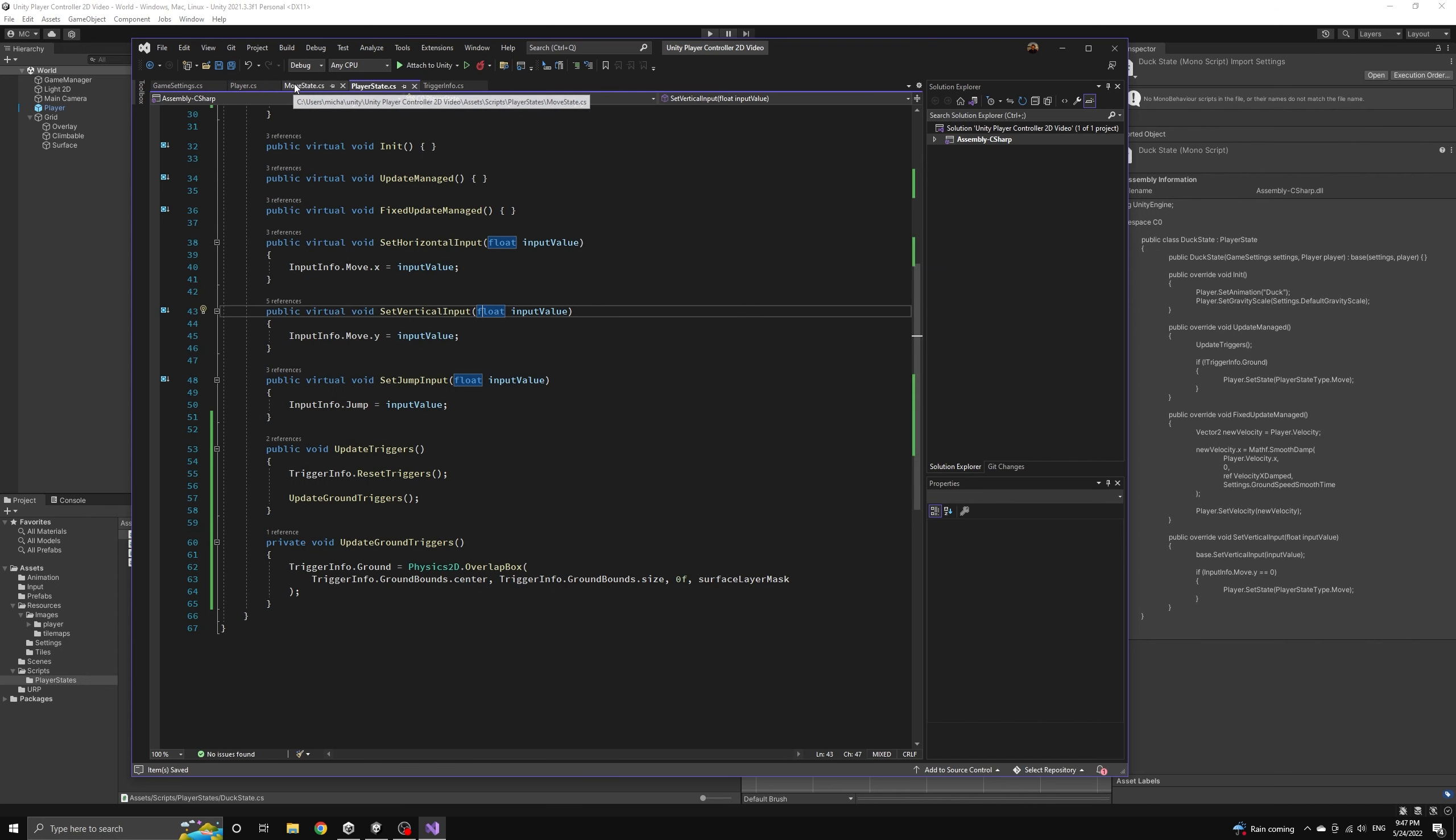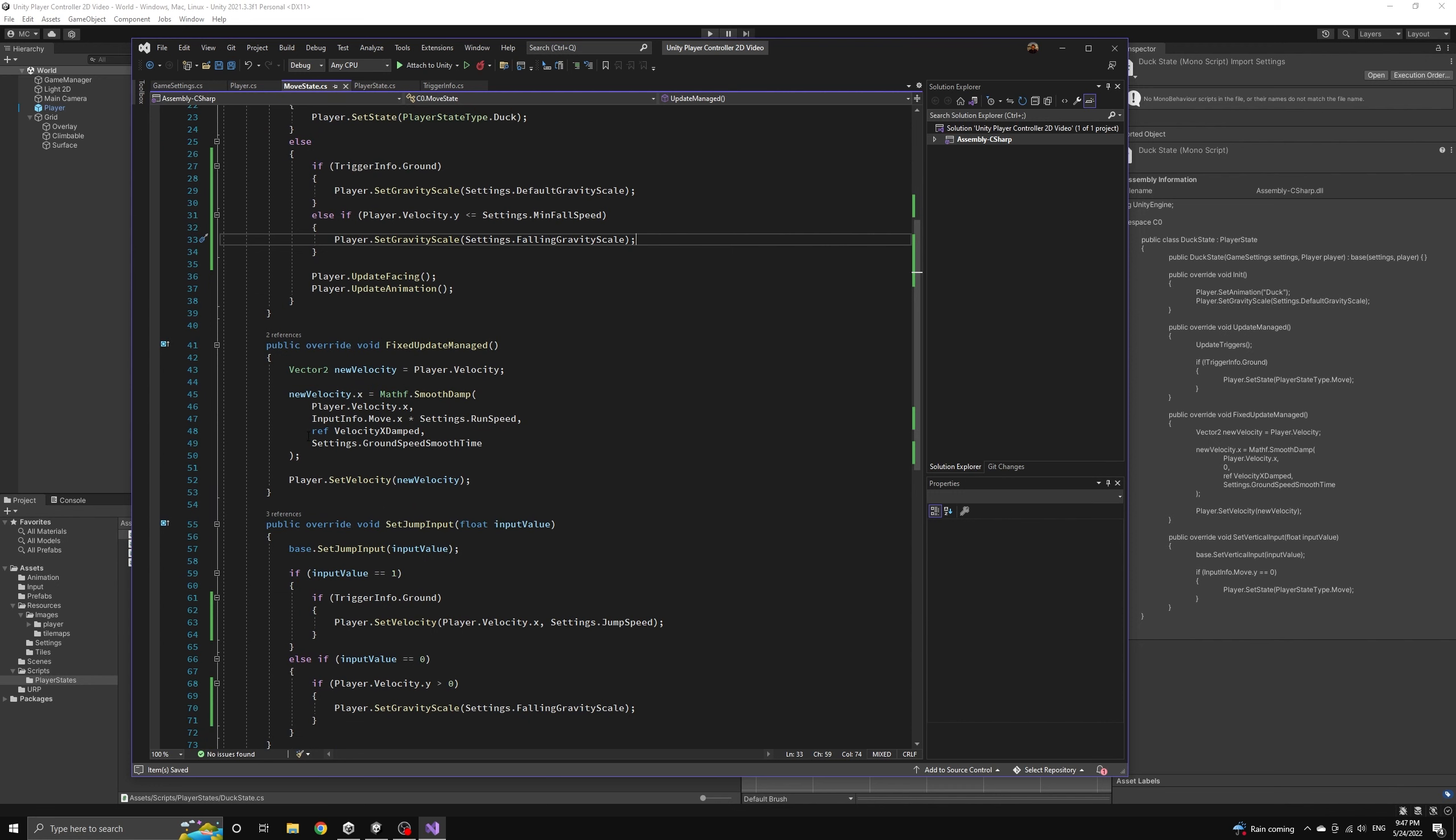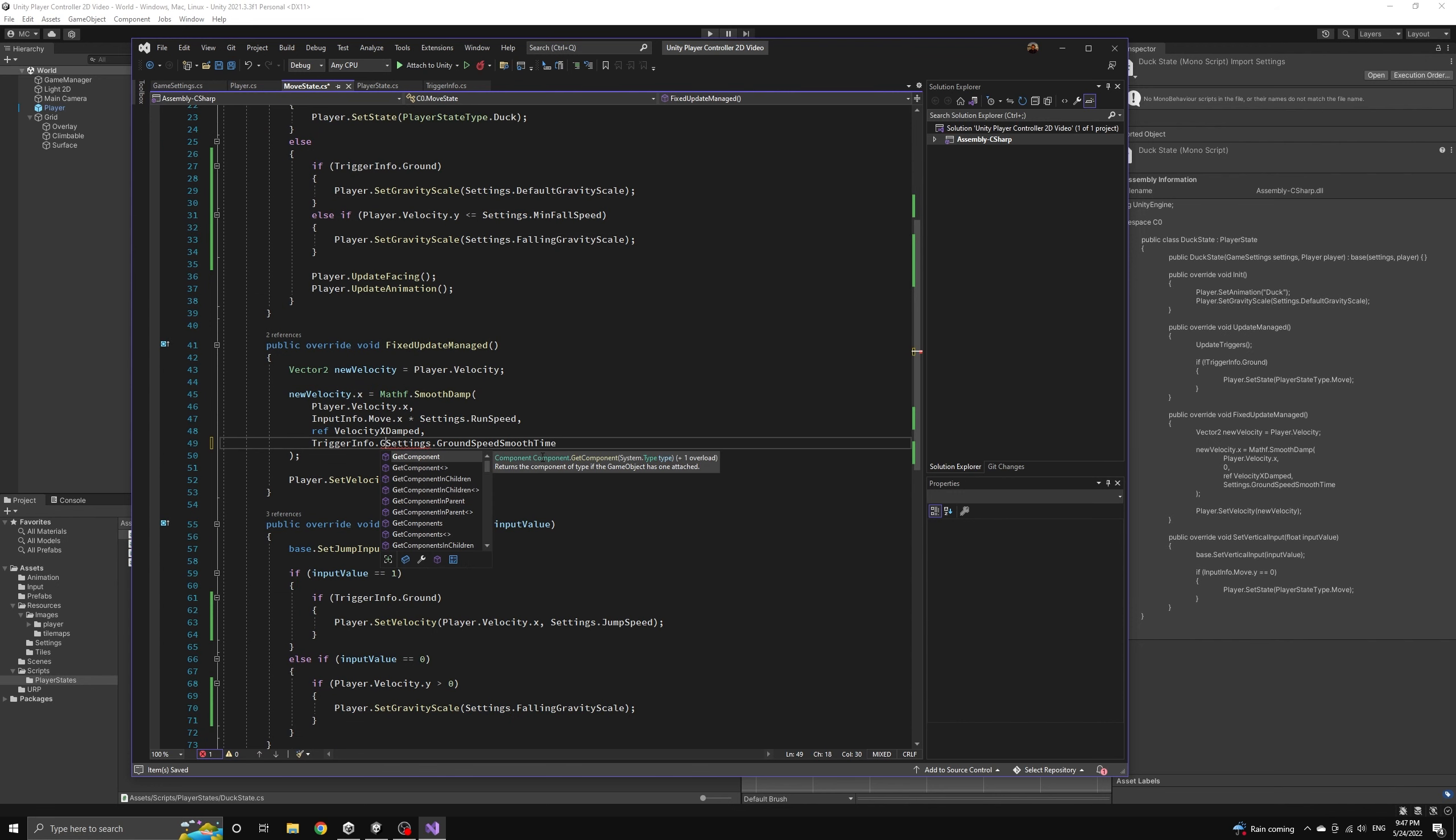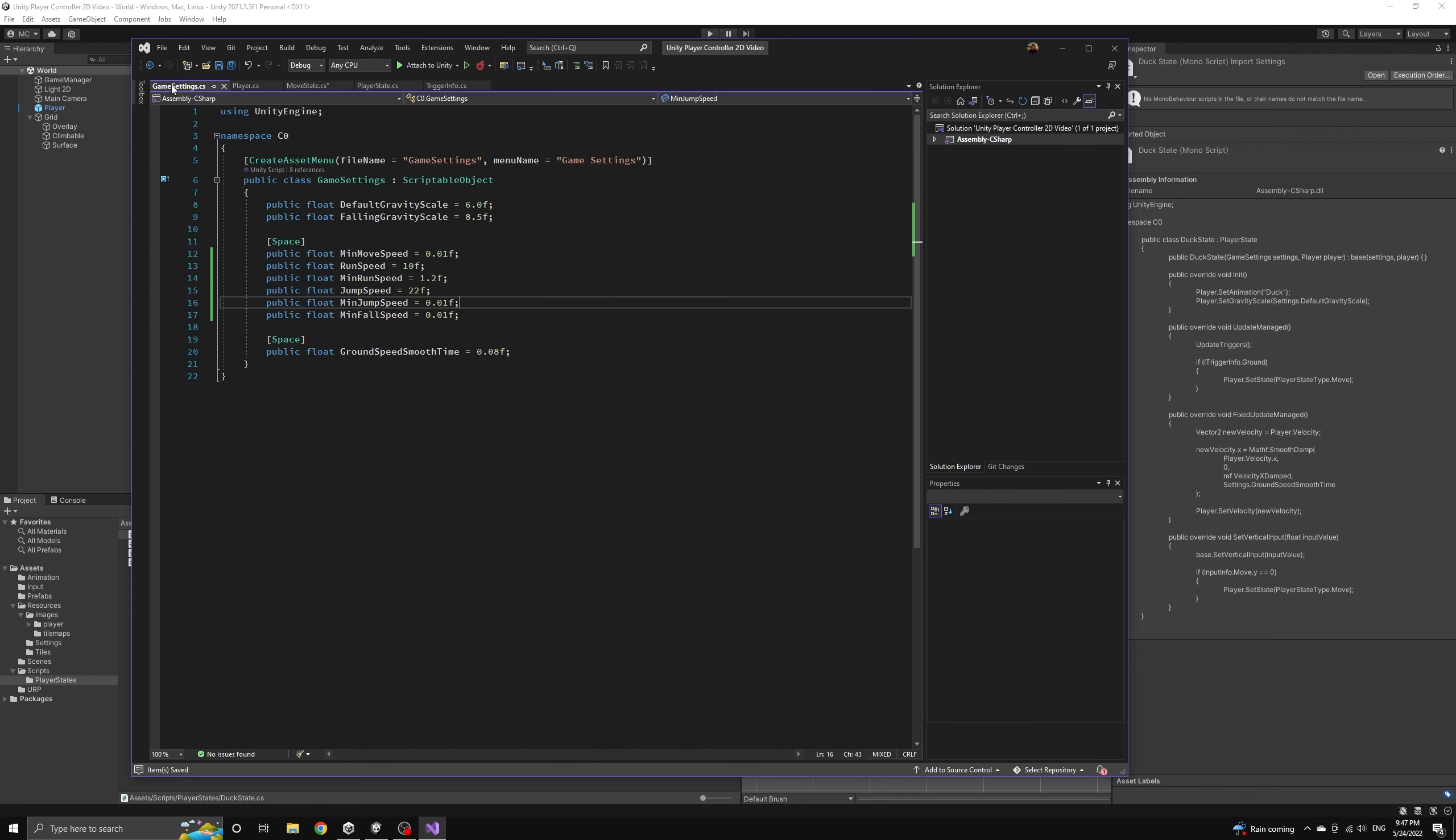If we look in our move state we can use a ternary operator to set the correct damping based on the ground trigger value when we update the velocity. We don't have to make this same change in the duck state because if the player slides off an edge they will now be immediately transitioned out of the duck state back into the move state where this will be handled already.